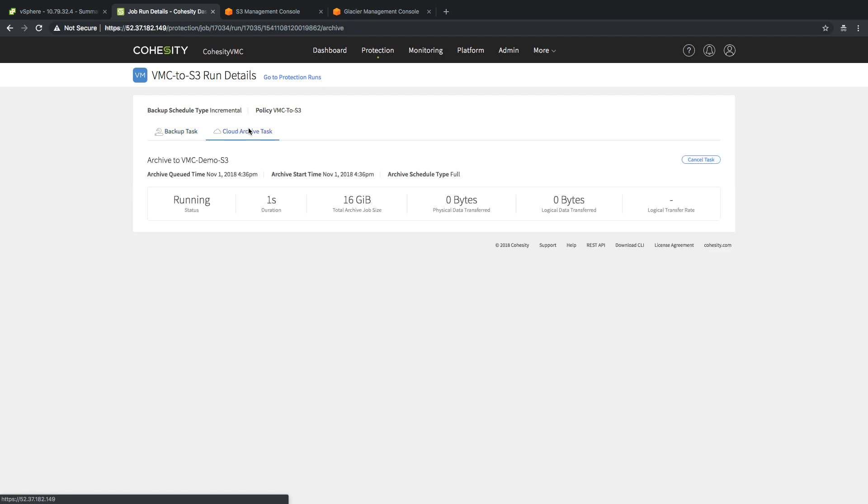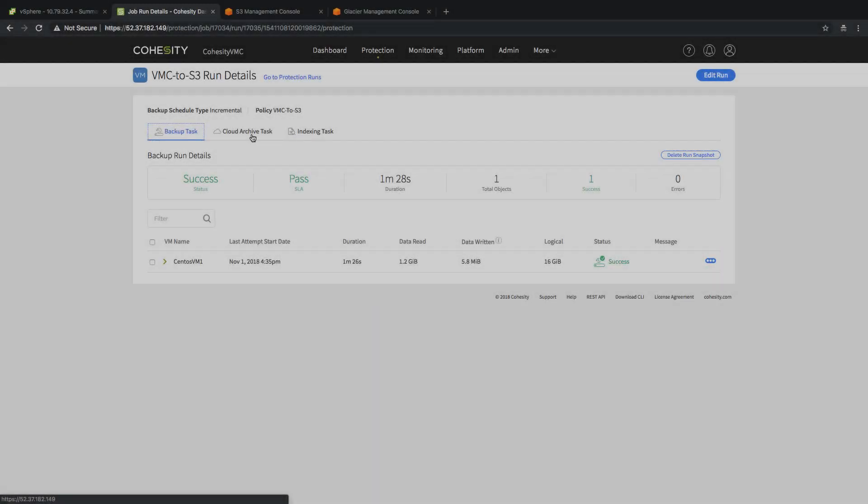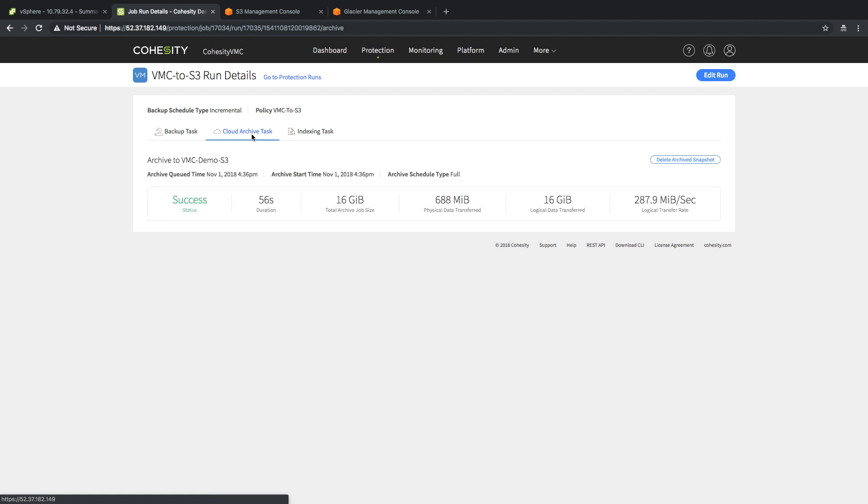We're going to take a look at our cloud archive task, which in this particular case, takes a little bit to get going. However, it should be able to backup and archive our information to S3. We're going to skip ahead a little bit and show that we have got a success on both the backup and the cloud archive task.